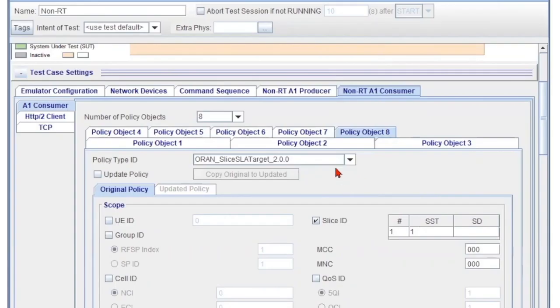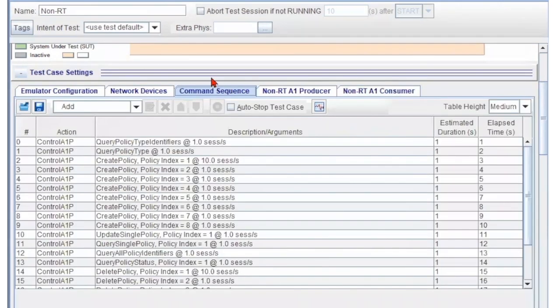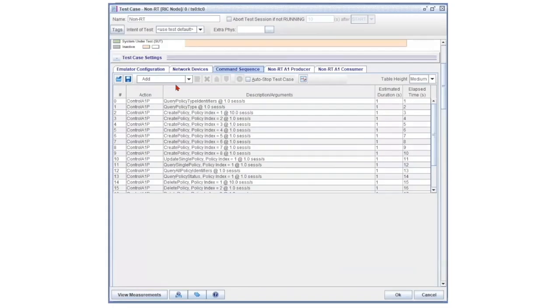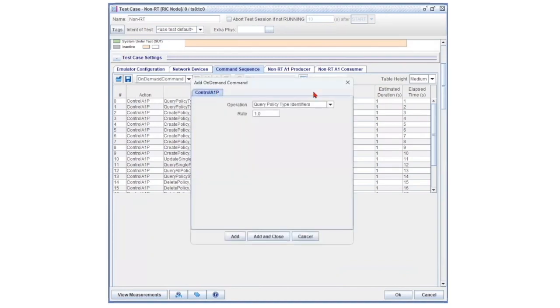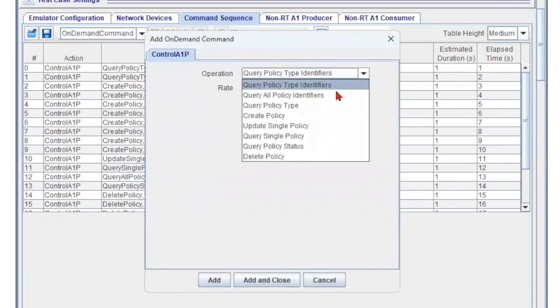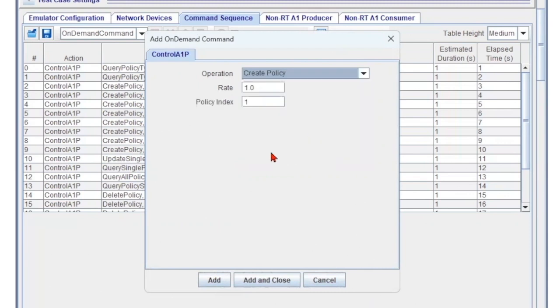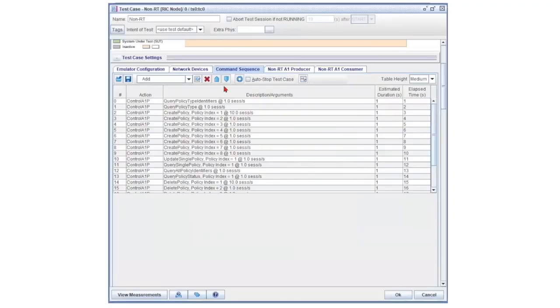The Command Sequence tab is a very configurable and flexible tool. Users can select On Demand Command to implement all the A1 procedures. For example, a user can select Create Policy, then select the rate to send the messages and configure the policy index.